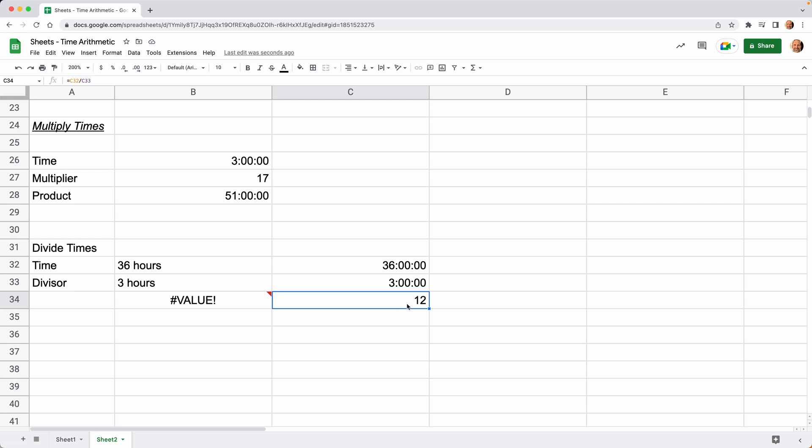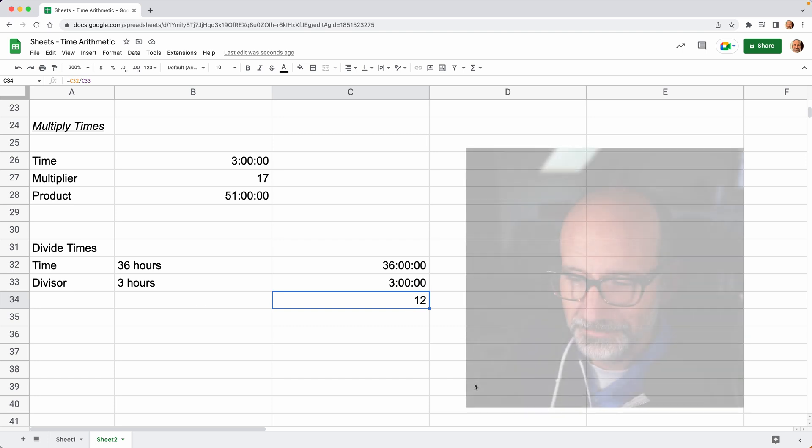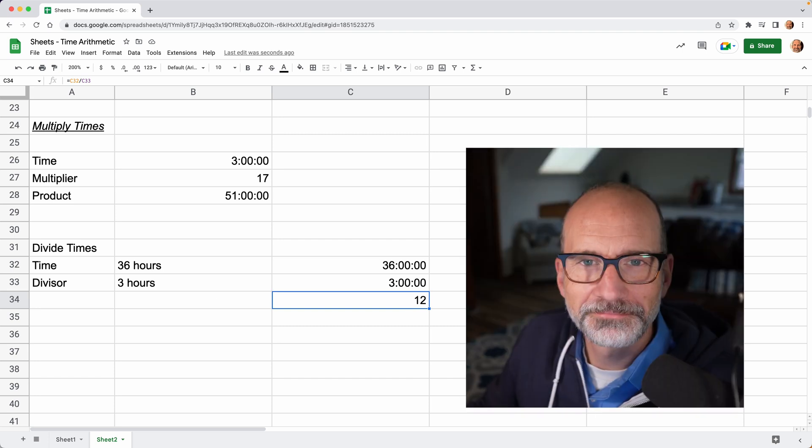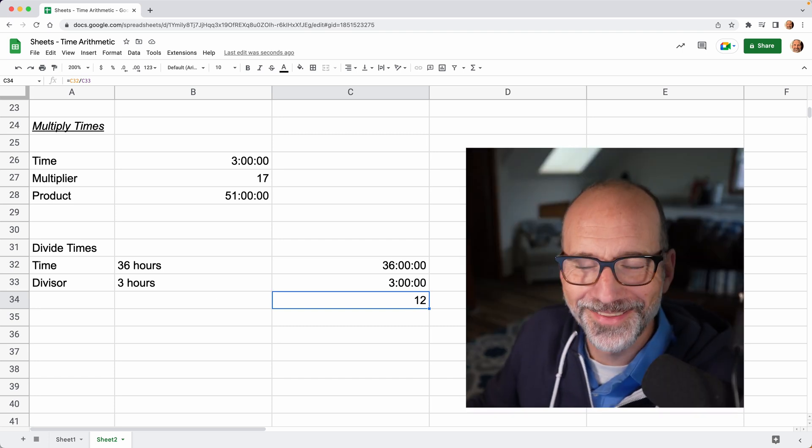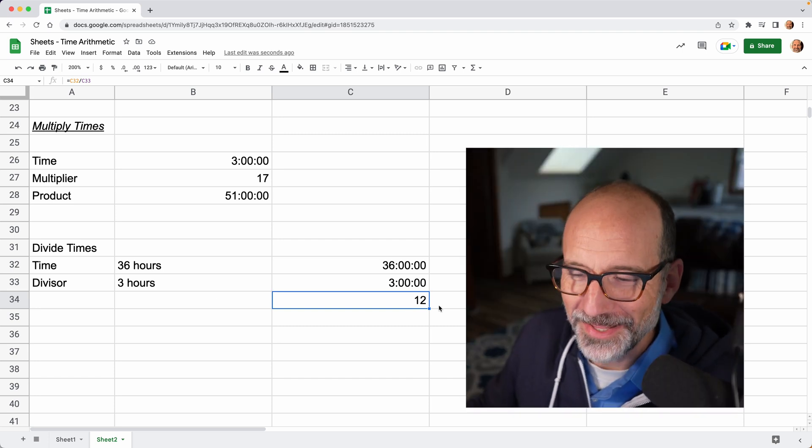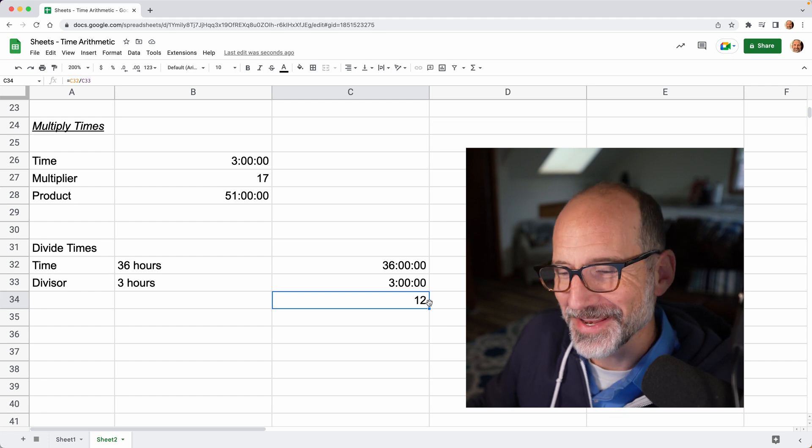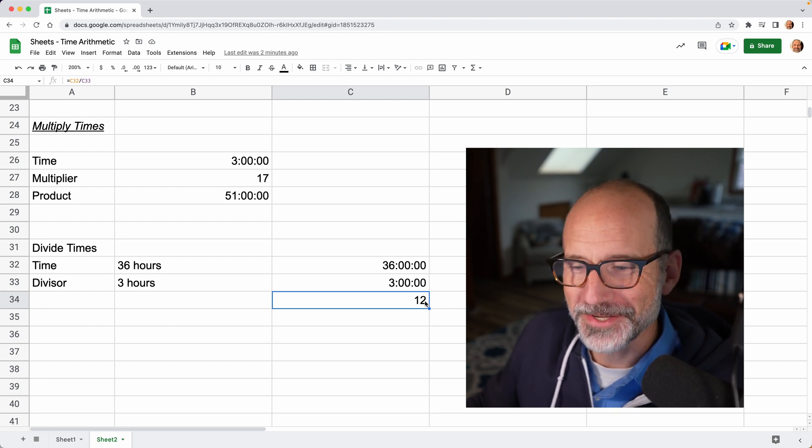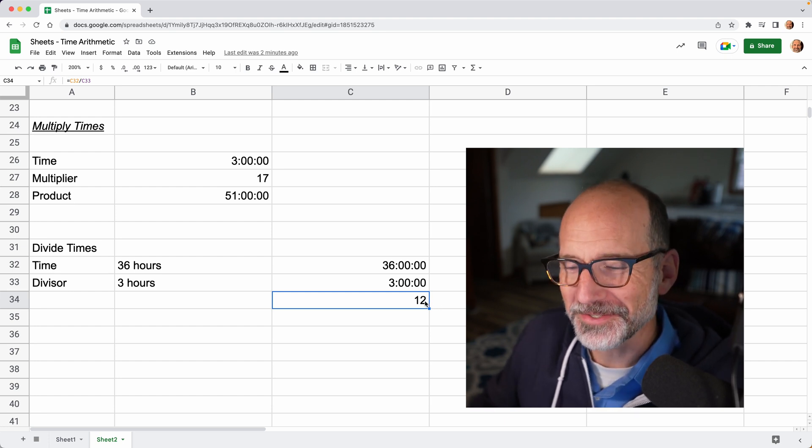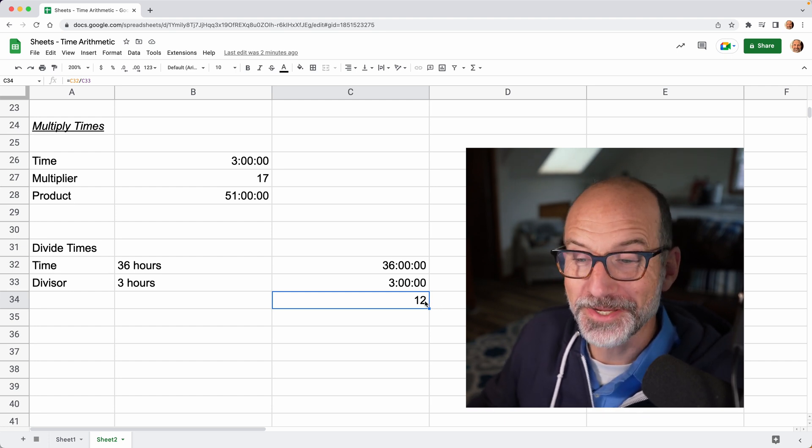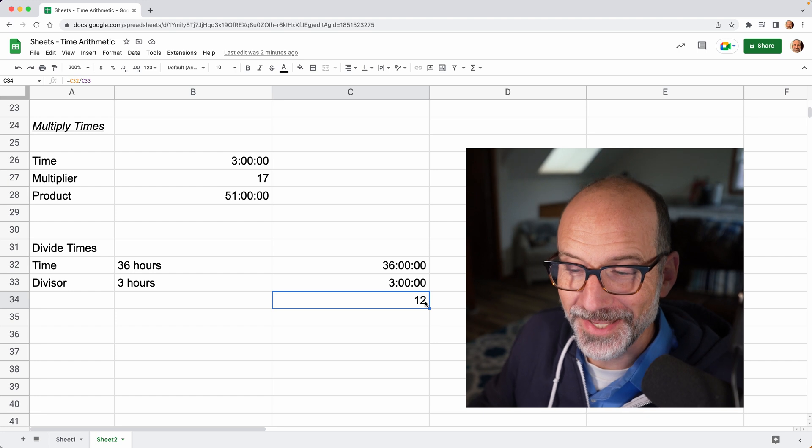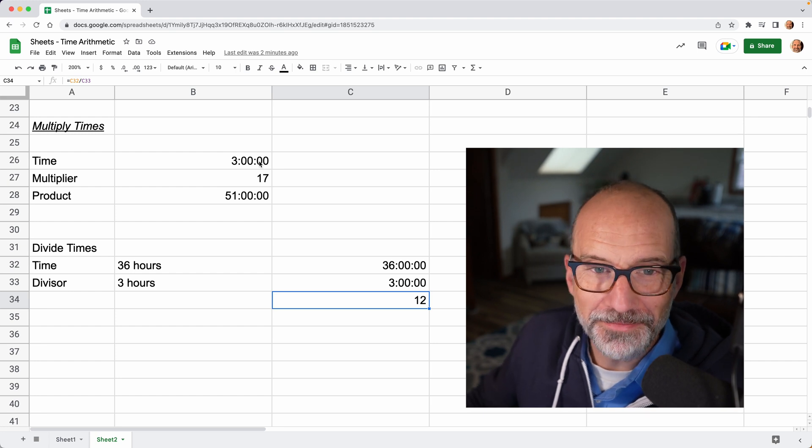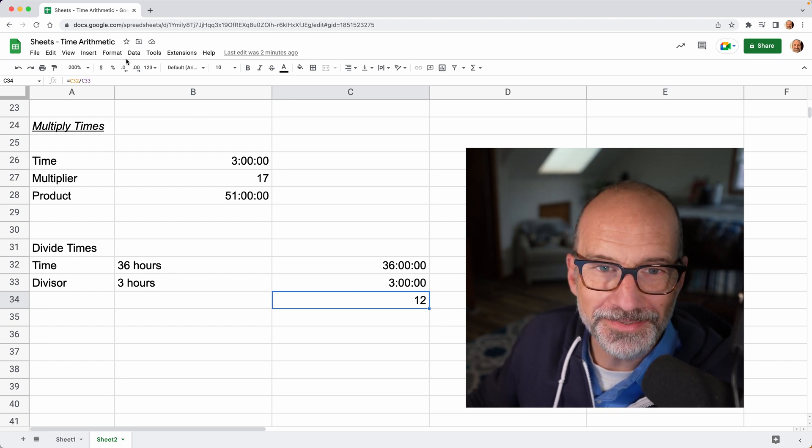If this was formatted as a time, it would be noon. I made this whole video and it's still confusing. I'm going to wrap up this section by showing you what the 12 really is if you show it as a date and time. Let's go to format, we'll go to number, we'll show that as a date, and it's January 11th, 1900.